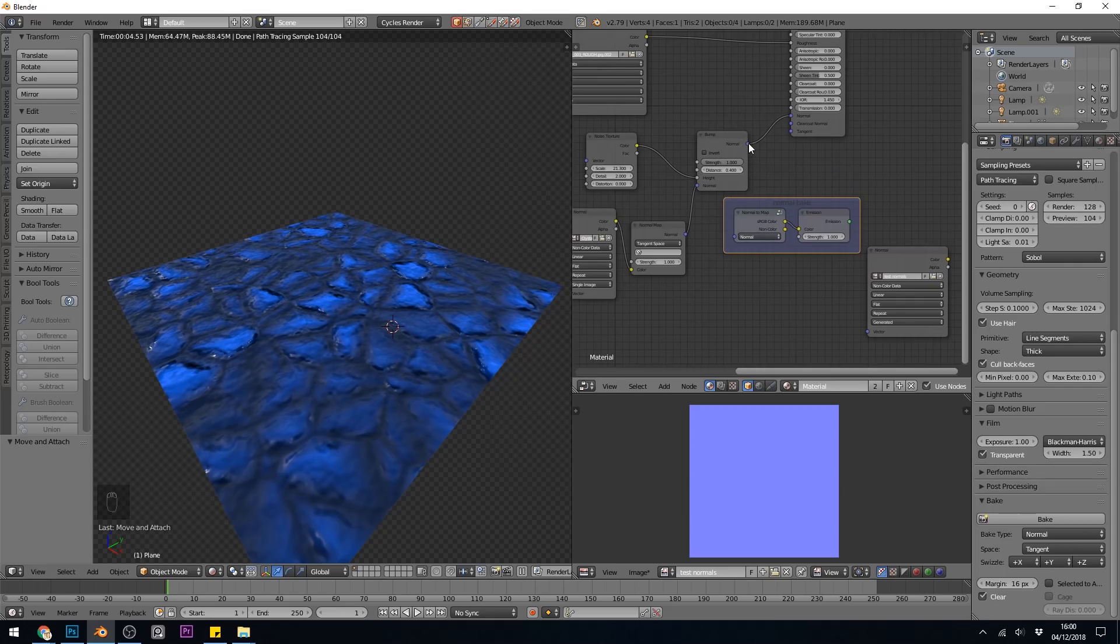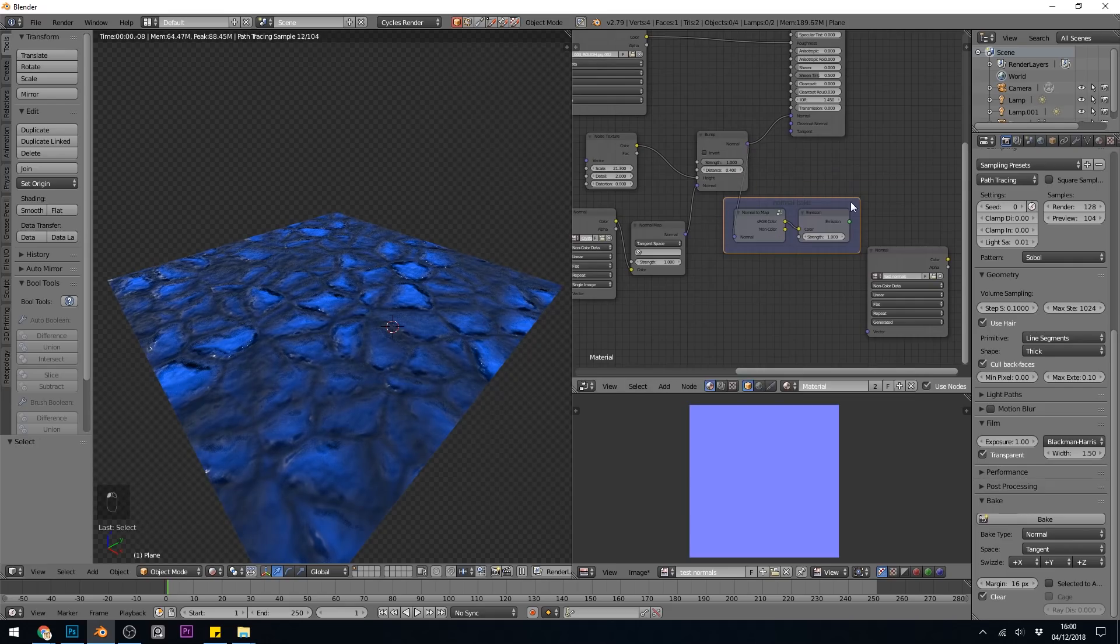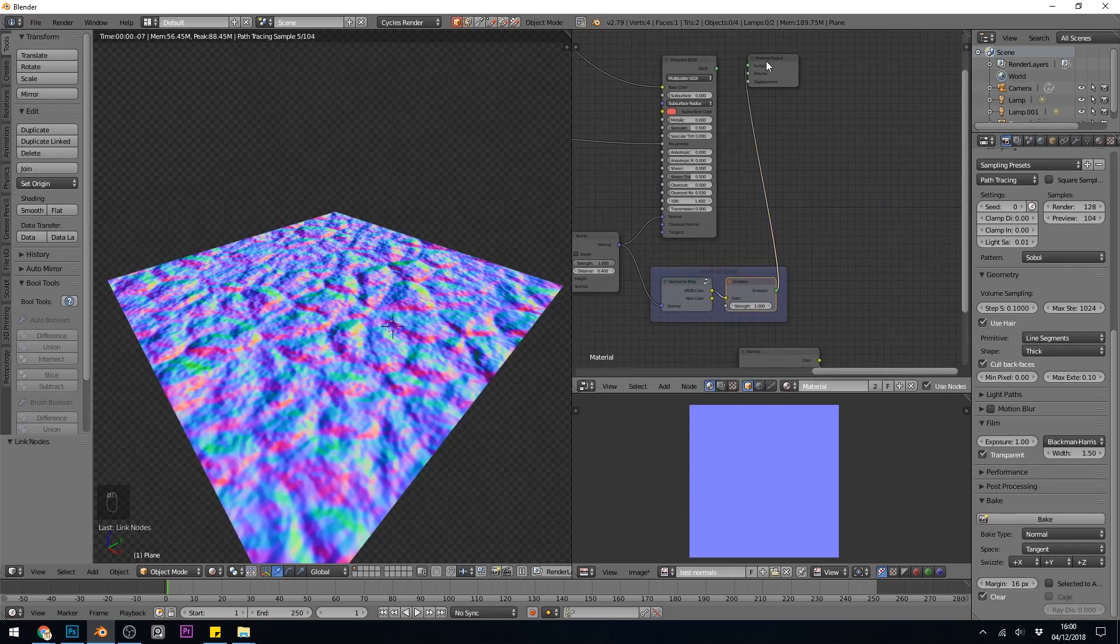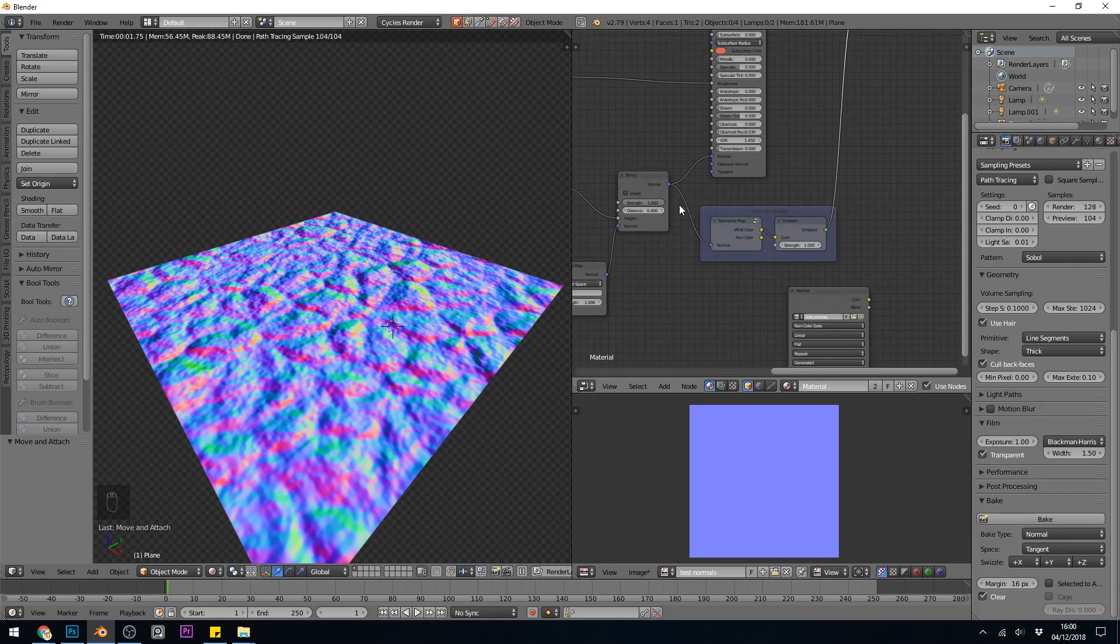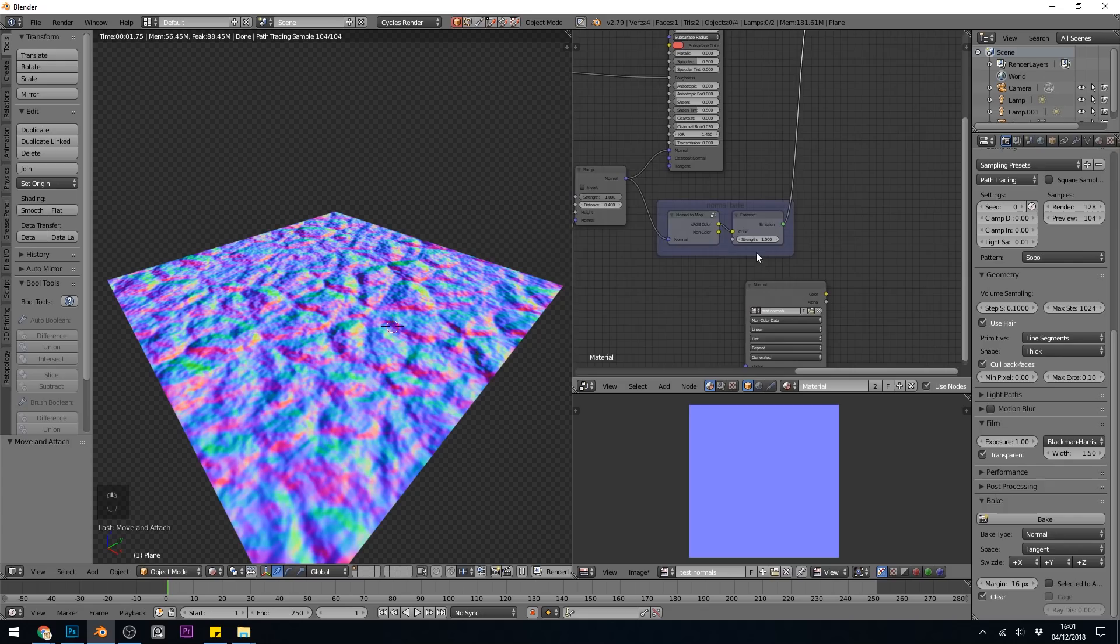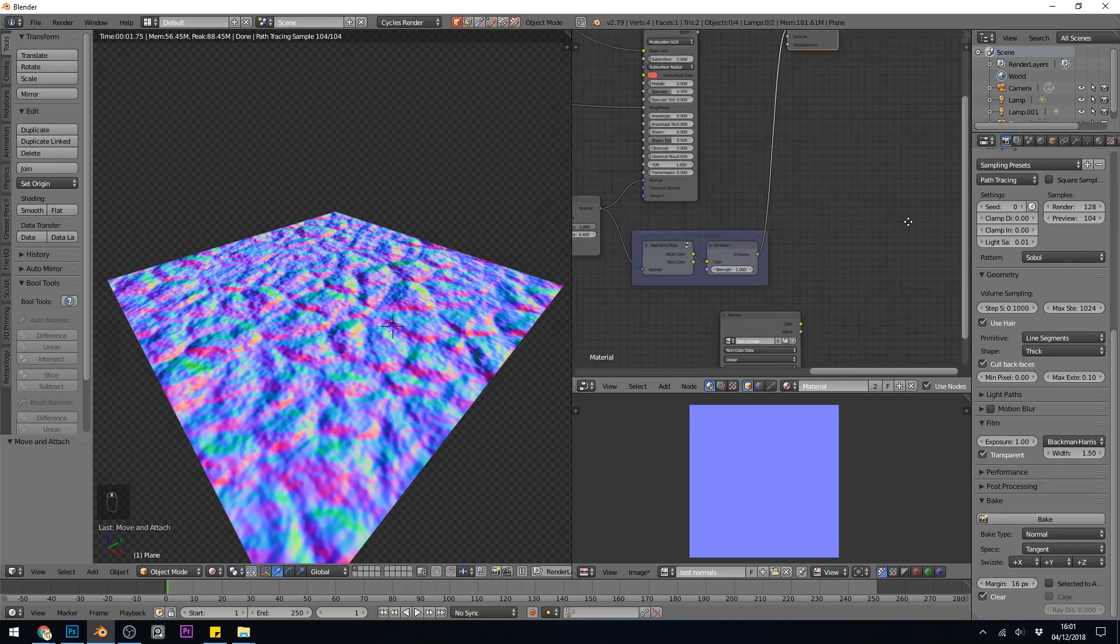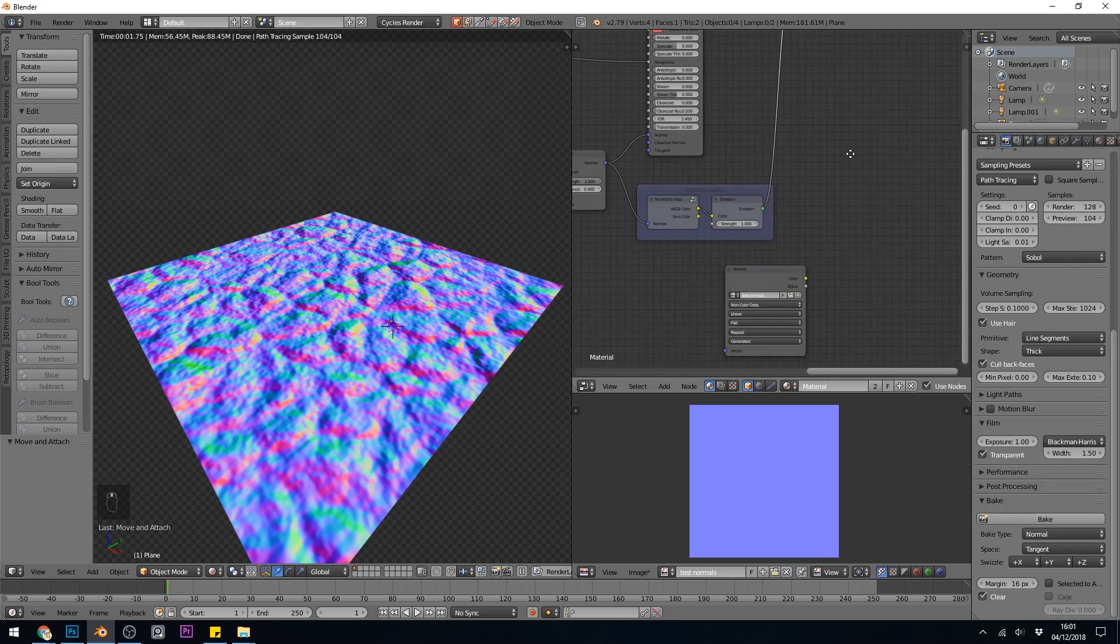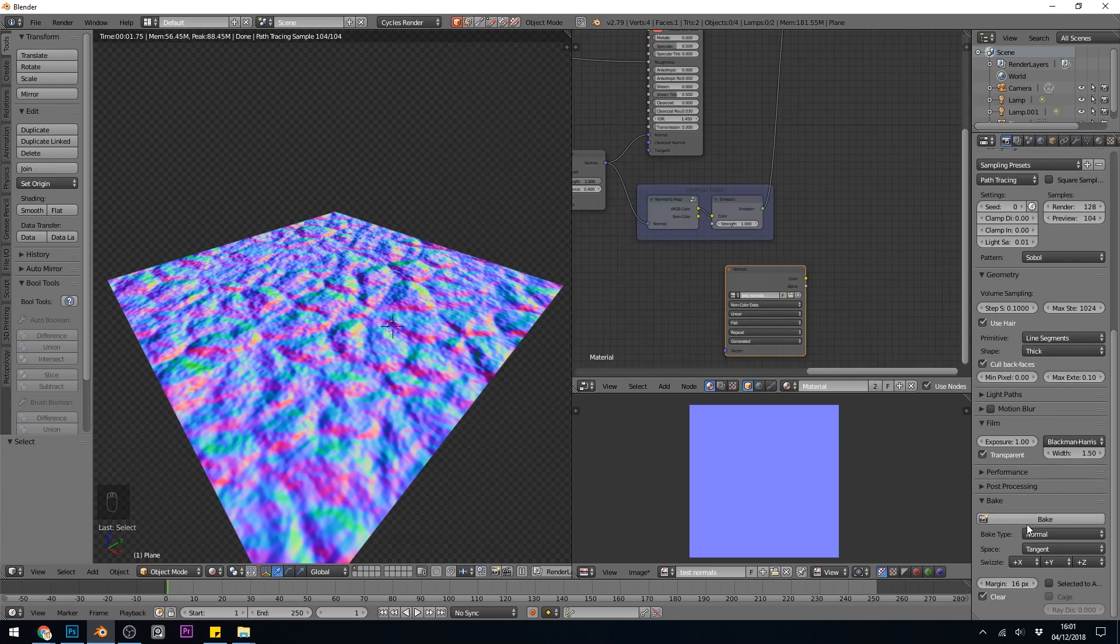But I need to plug in from the normals here and the emission to the surface output. So my bump map with these two combined is going into this special node, into an emission, and then into the material output. And it will end up being on this texture here. So make sure you have that selected. Then we can go back to our Bake.